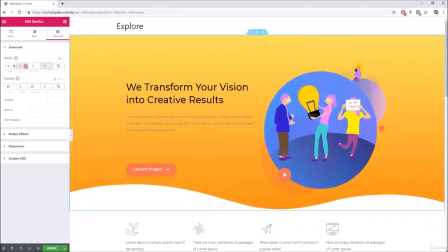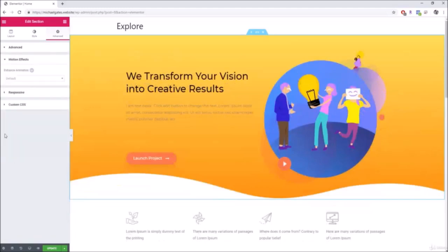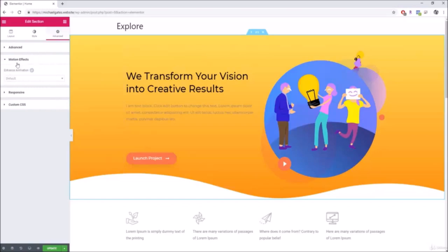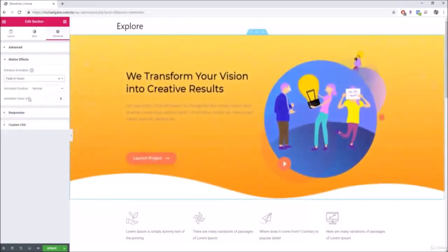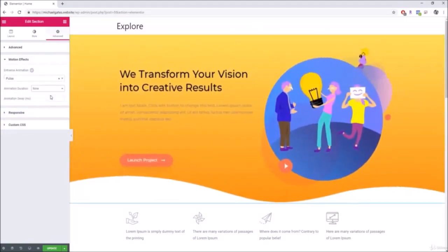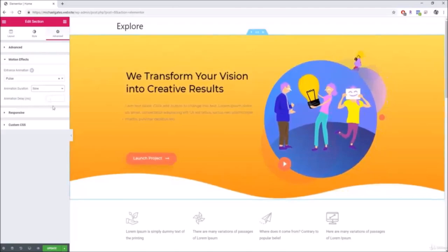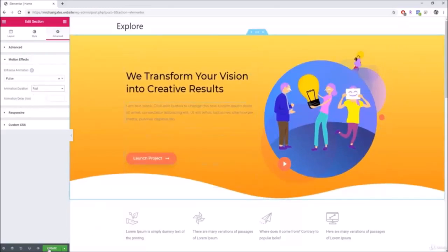Motion Effects animate different parts of your website. You can create fade-in or fade-in-down effects, adjust speed, and add a delay. You can apply motion effects to every section if you want. After finishing work on a section, make sure to click Update to save your progress.